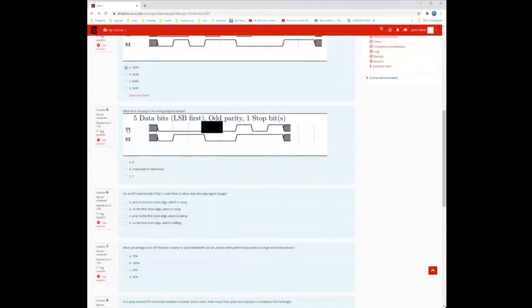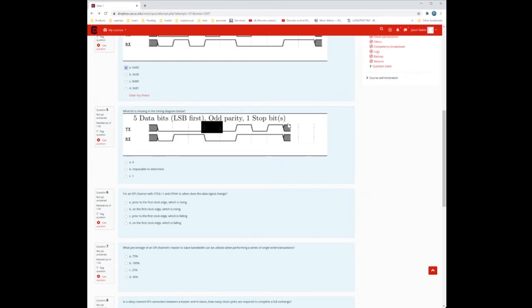What bit is missing from the diagram? This applies to the transmit signal since it's the only one with a missing bit. This has odd parity with one stop bit. You don't include the stop bit, but you include everything except the start bit. Since it's odd parity, the missing bit must be 0 — because if it were 1, there would be an even number of 1 bits, violating odd parity.